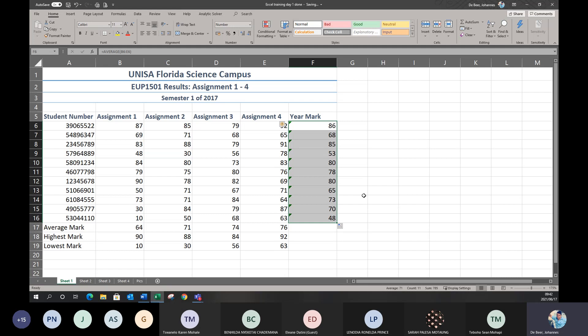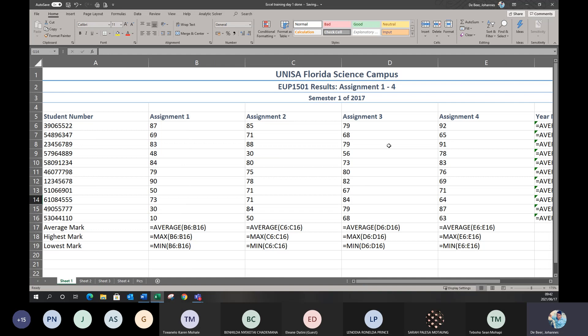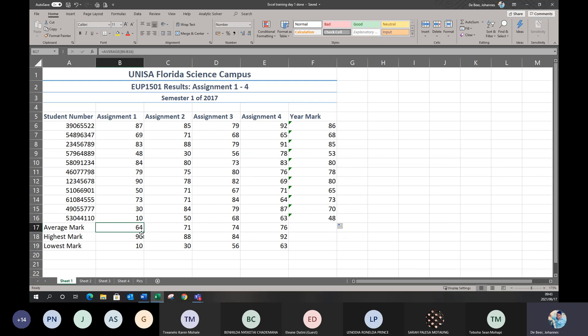Just to recap the formulas we did: AVERAGE to work out the average, MAX to work out the highest mark, and MIN to work out the lowest mark for any particular set of numbers. I'll change the screen so you can see all the formulas. Here you can see average, max, minimum for all columns because we used auto-fill. This is where the formula bar differs from the screen — the screen just shows 64, but in the formula bar on top, you can see the actual average formula used. This is where students who typed answers without formulas lose marks.